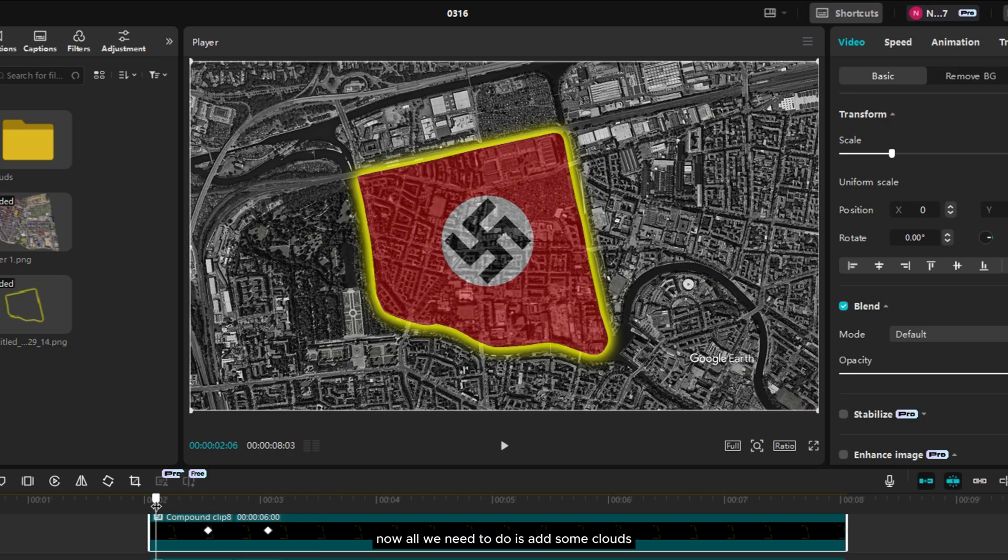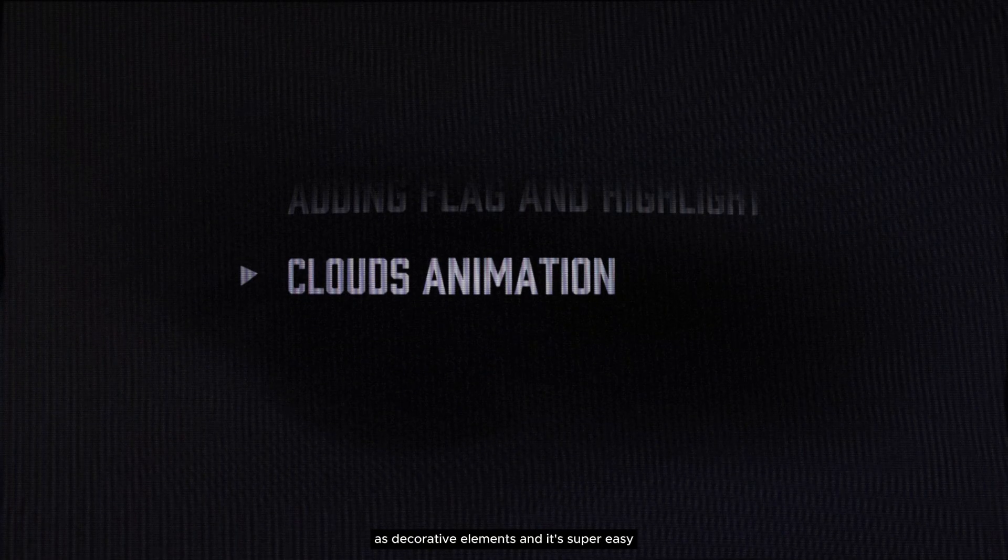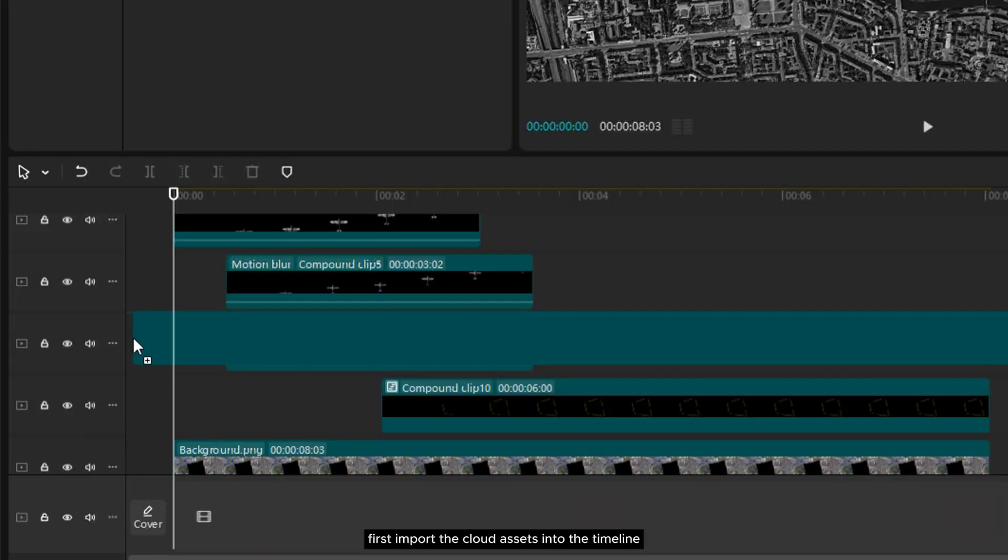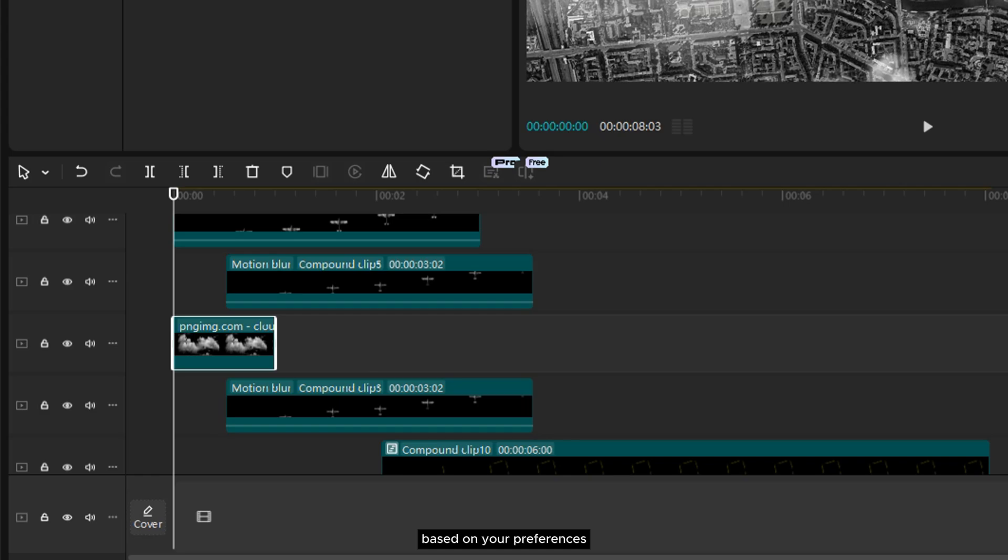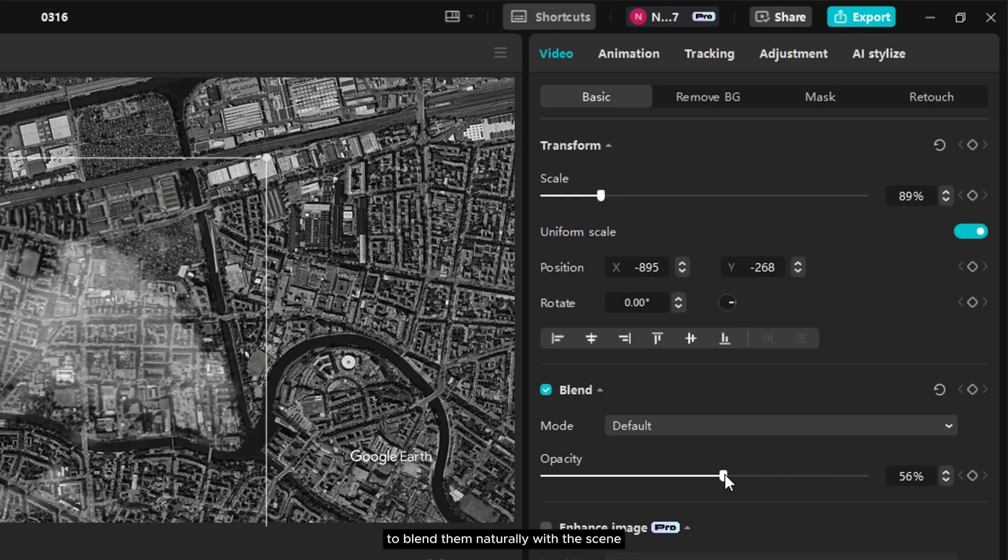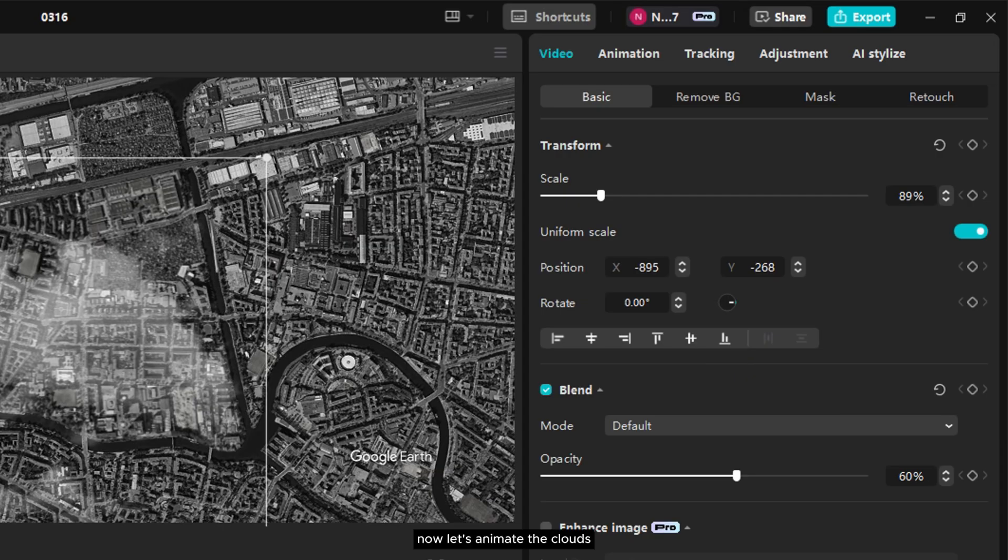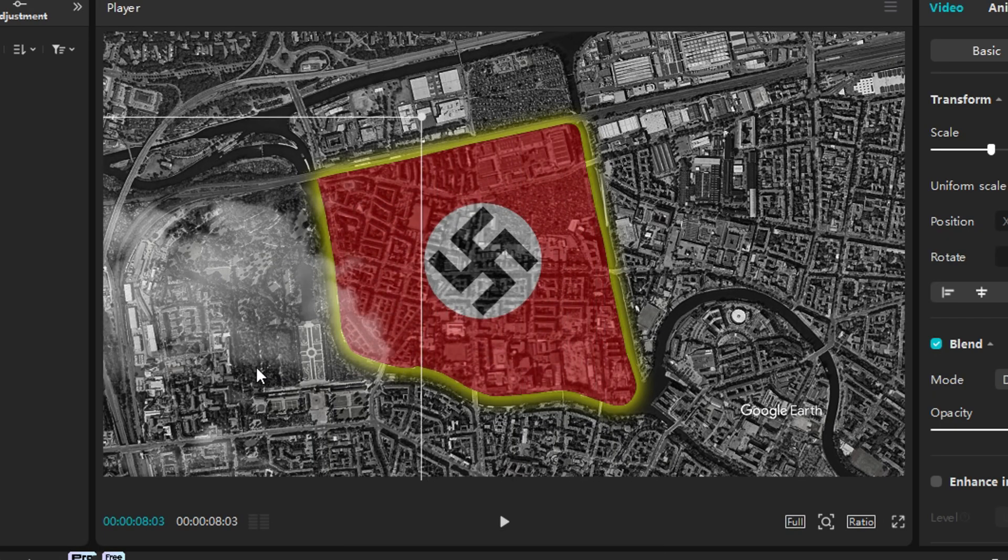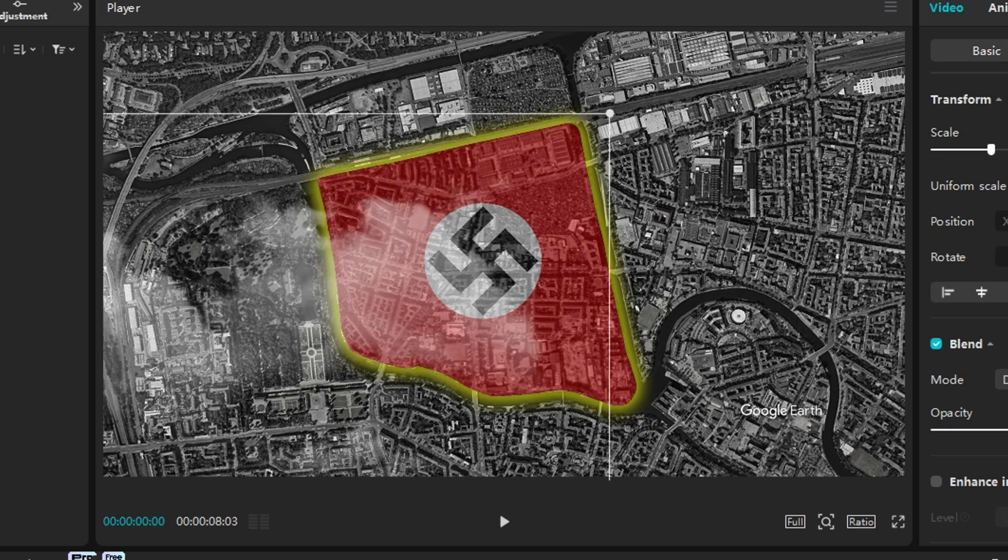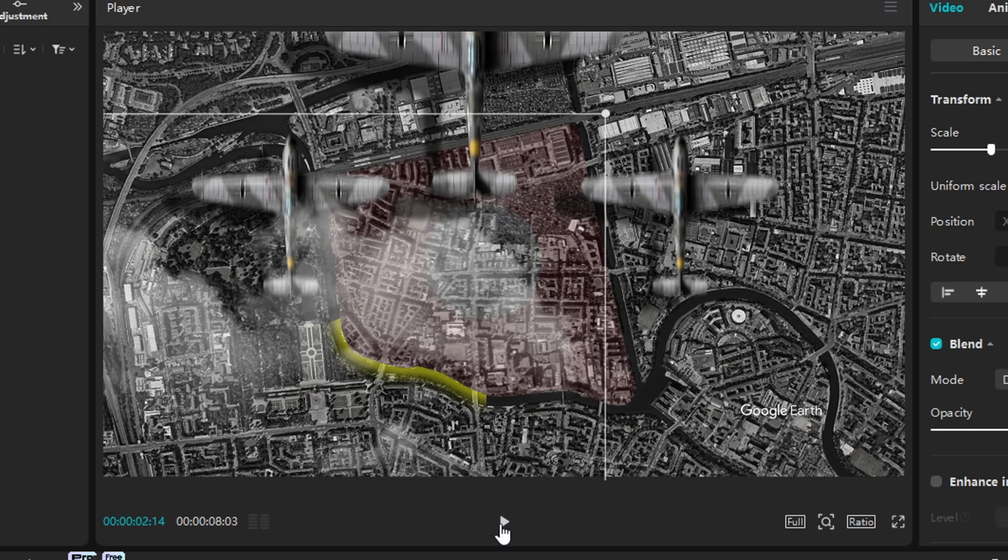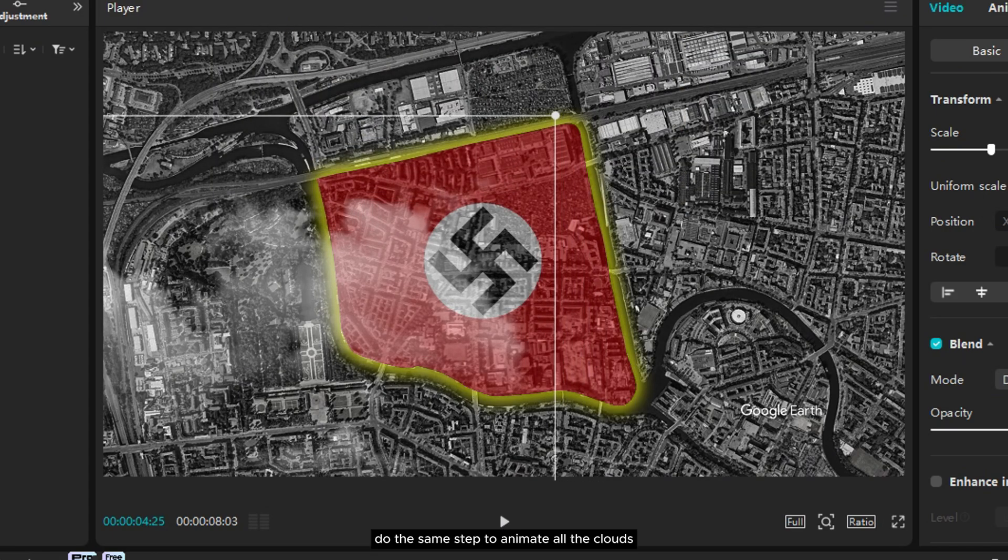Now all we need to do is add some clouds as decorative elements, and it's super easy. First, import the cloud assets into the timeline. You can position the layers freely based on your preferences. Next, I'll slightly reduce the opacity to blend them naturally with the scene. Now let's animate the clouds. Add a keyframe at the first frame, then move to the last frame and reposition the clouds in the direction you want. Do the same step to animate all the clouds.